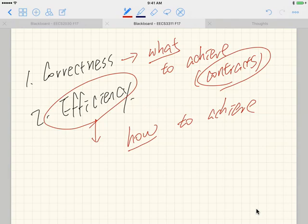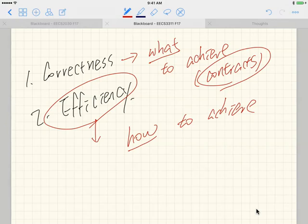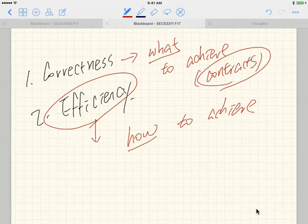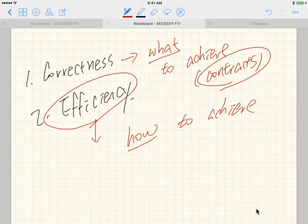For the withdrawal postcondition, we assert that the current balance after withdrawal equals the old balance we captured before the update, minus the amount. Now, would this postcondition catch the error from version four — the wrong implementation that used addition instead of subtraction? Let's try. With Jeremy's balance at 100 and withdrawing 50, the old balance captured is 100. The wrong implementation gives 100 plus 50 equals 150. The postcondition asserts 150 equals 100 minus 50, which is 50. They don't match — assertion error. The postcondition catches the violation.